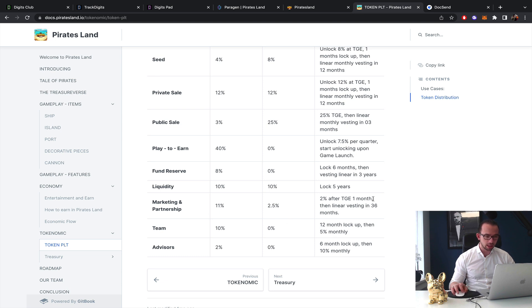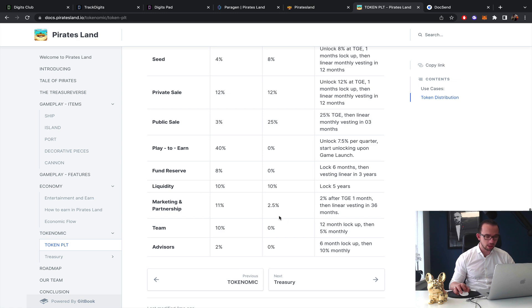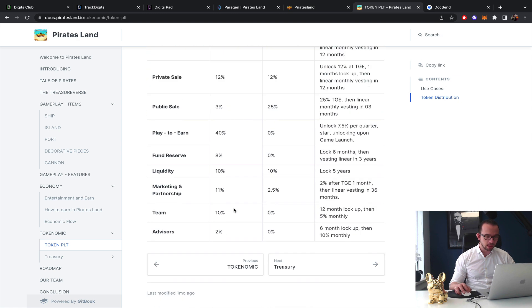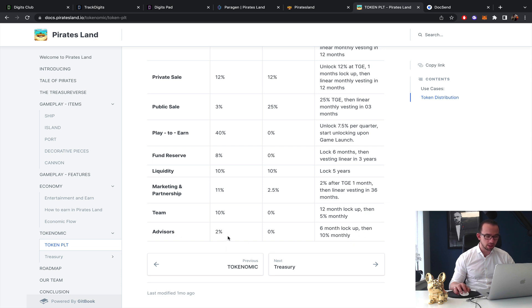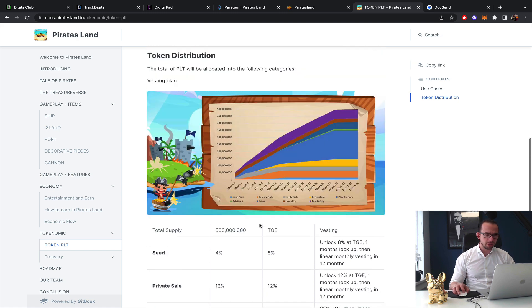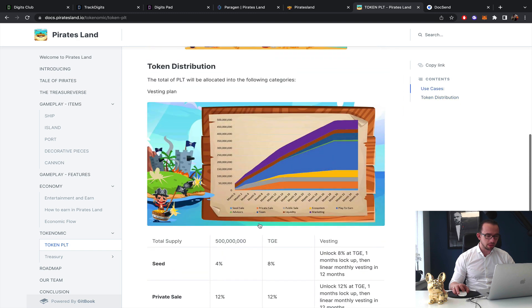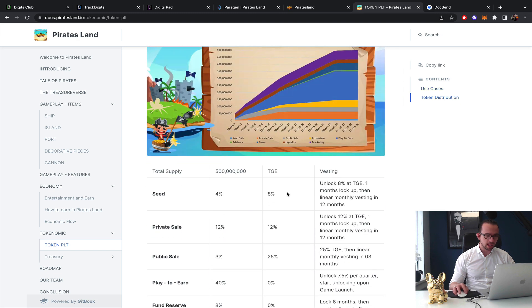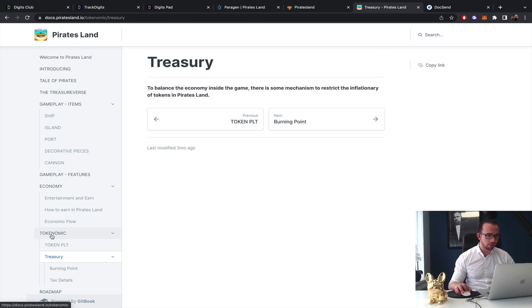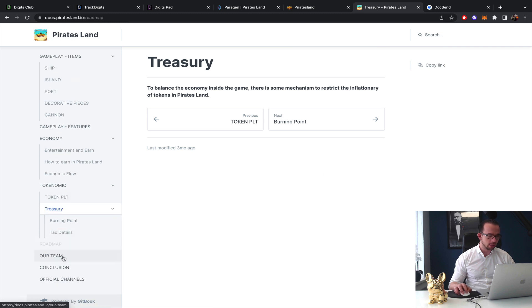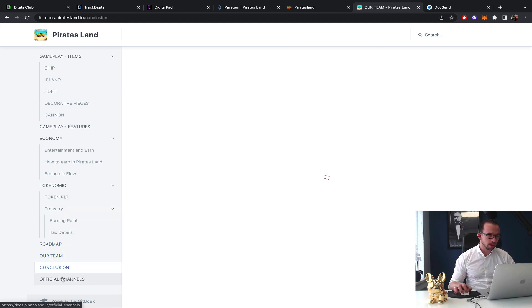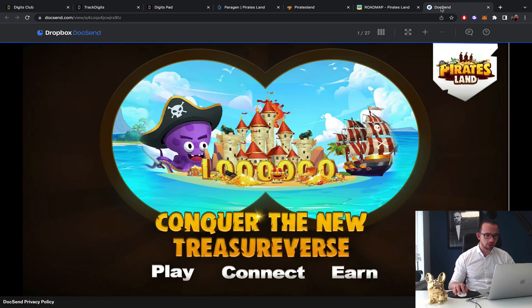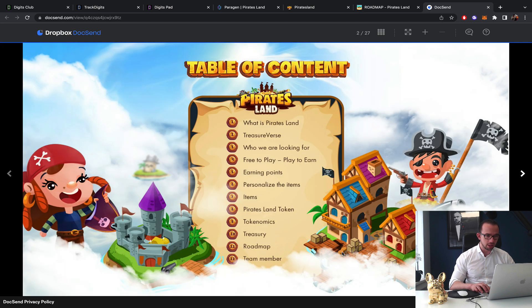Team 10%, 12 months and then 5% monthly. Advisor 6 months and 10% monthly. Okay, where are the token prices though? Because that's what I'm missing, because this is not looking good. So I need to know the token prices in order to make a proper calculation. But their white paper, they also have a pitch deck, maybe it's in the pitch deck.